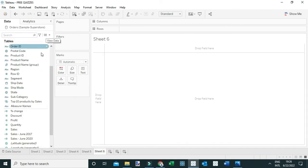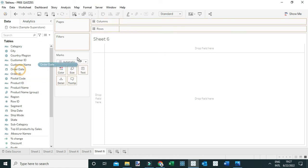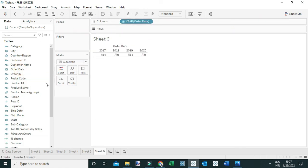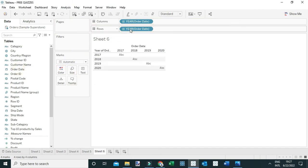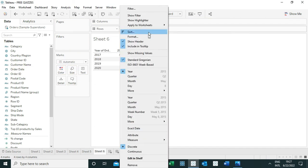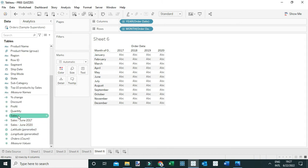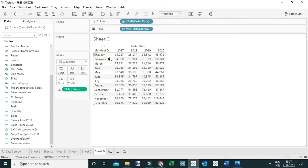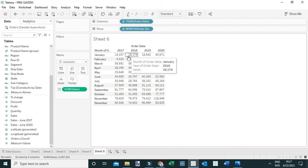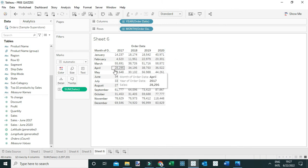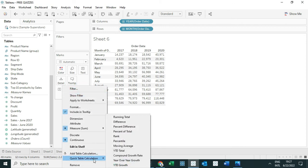The easy way is to drag the order date to the columns shelf and again drag order date to the rows shelf. Change the level of detail on the rows to month so you can see the year and the different months. Then add sales to the text shelf so you can see the sales generated in each month for a specific year.